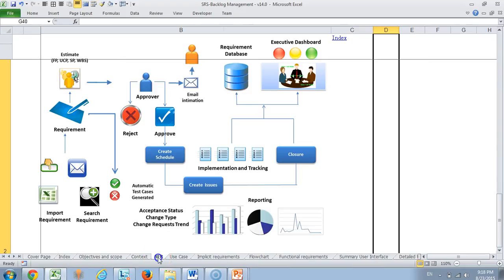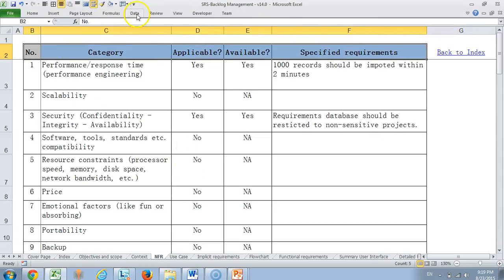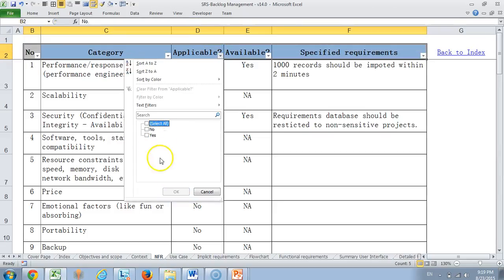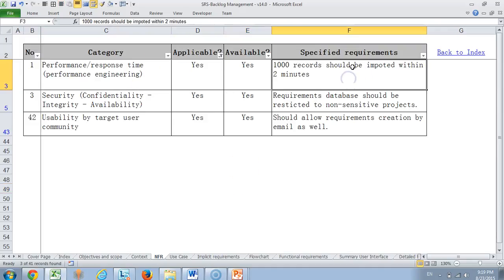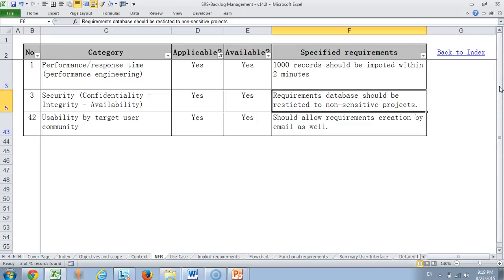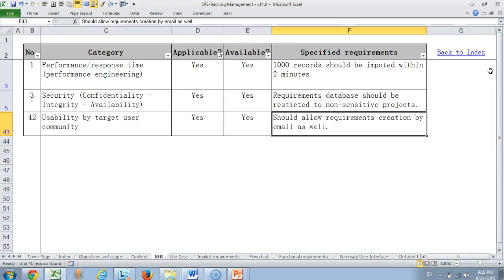Then we come to NFR. As you may see, this NFR was also covered in our business requirement specification document. But here it's always possible that for a particular feature or module, you may have specific requirements. For example, I have taken very few requirements where we needed a specific thing. On performance, because we are importing a lot of requirements, we create a separate performance requirement saying 1000 records should be imported within 2 minutes. Similarly, there is a specific requirement that requirements database should be restricted to non-sensitive projects. That means if you have sensitive projects, those requirements should not appear in the requirements library. Similarly, from a usability perspective, we would like requirements to be created through email as well. But for all product modules, we may not expect it to happen.